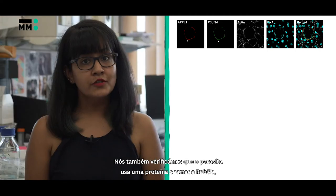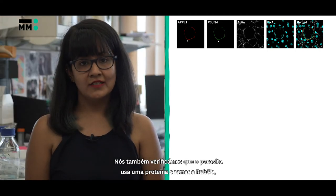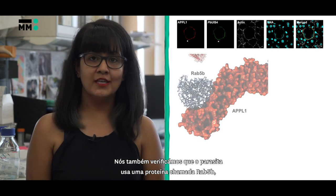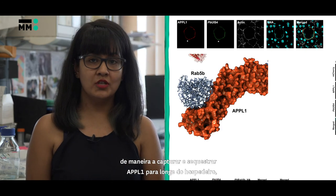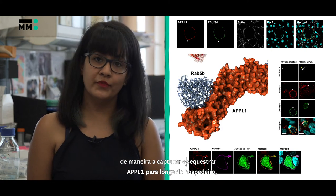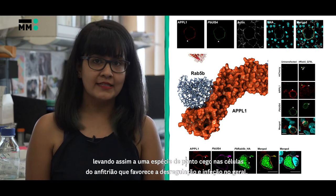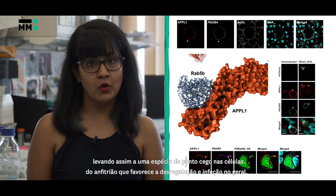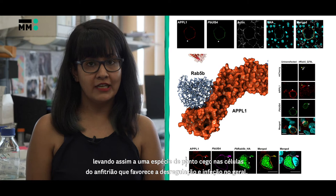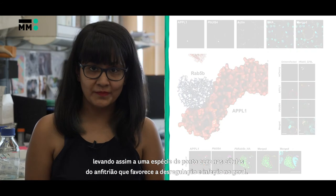We also identified that the parasite uses a dedicated protein called RAP5B in order to capture and sequester APPL1 away from the host, thereby leading to a blind spot in the host cells that would favour deregulation and overall infection.